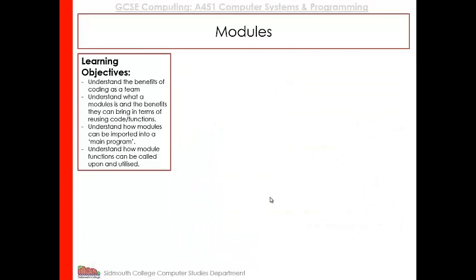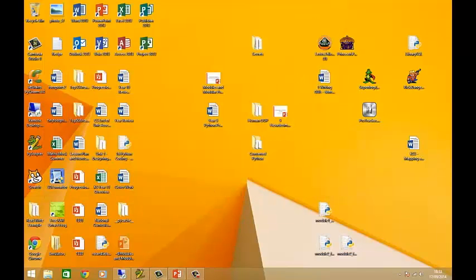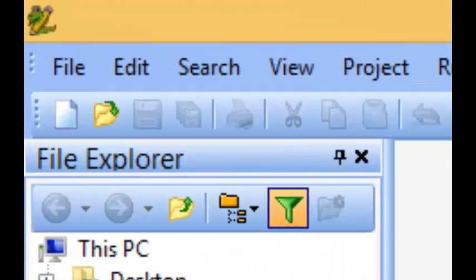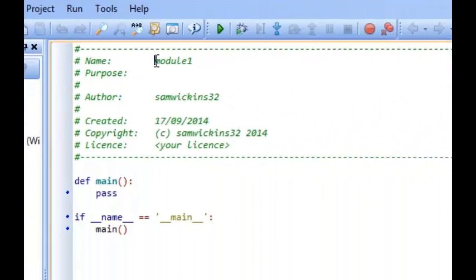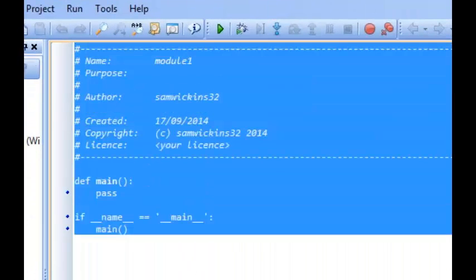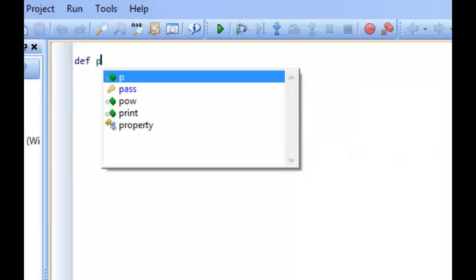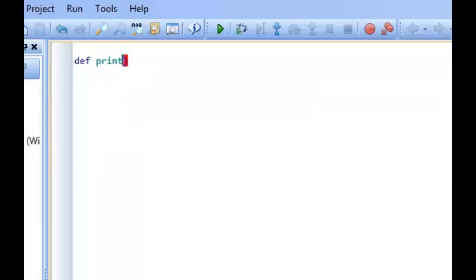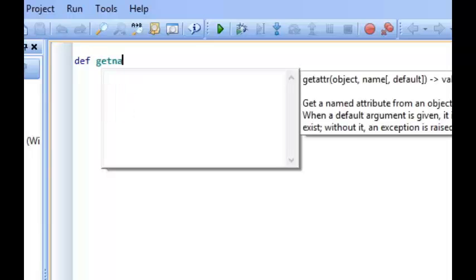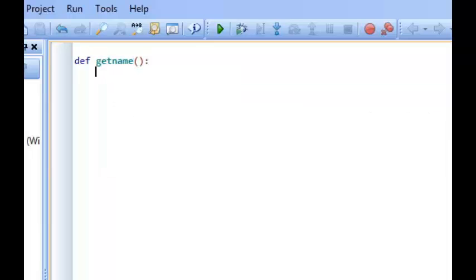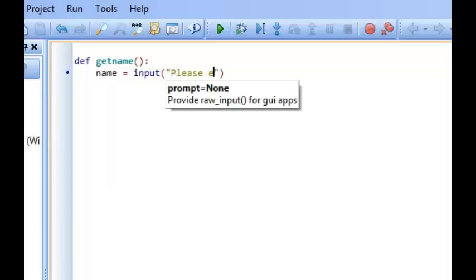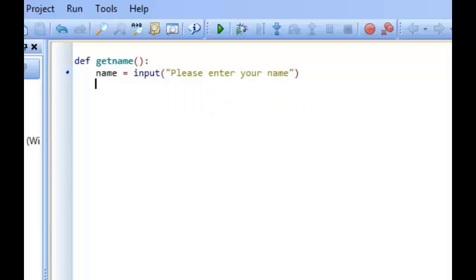I'll now demonstrate how to write different modules and how it all fits together. Loading up PyScripter, I'll create a new file — this is going to be my first module. It's going to be very simple: a function called getName, and all it's going to do is get the user to input 'please enter your name', and then return the name back to the main program.